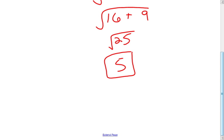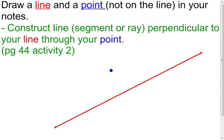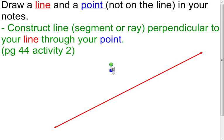Just a little review because we're going to use that coming up here shortly. If you're doing this without printed notes, draw a line — that would be my red line — and draw a point that's not on that line, that would be my blue point. Then we're going to construct a line perpendicular to the red line through that blue point, something that we've done in the past.